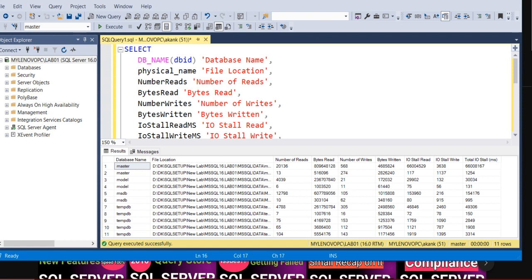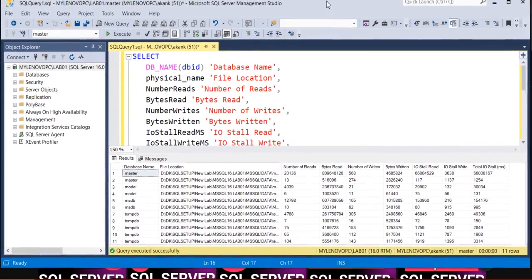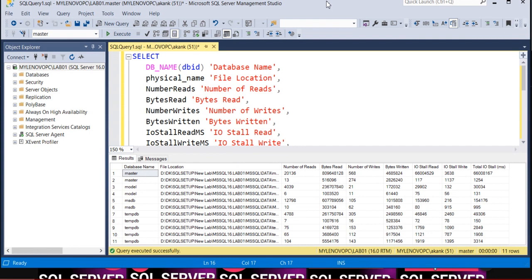Let me connect my SSMS. I'm going to explain about this query. This query will basically help you analyze disk I/O on a particular SQL Server instance or server.